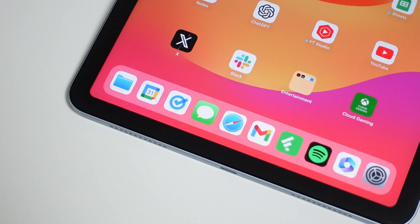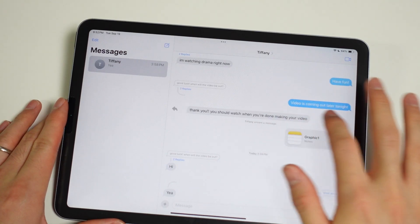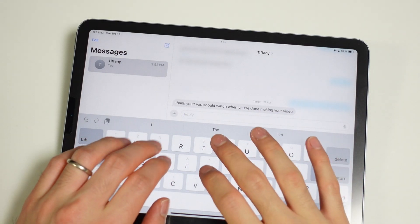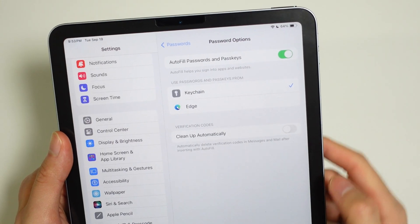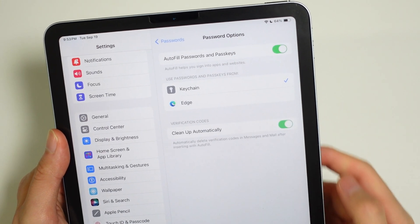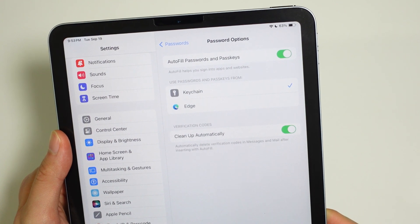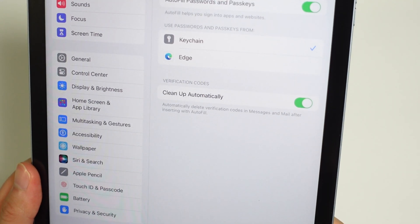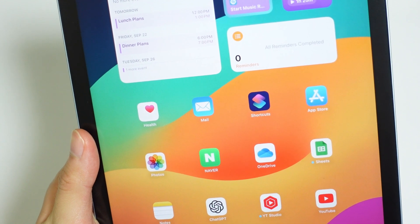Then there's the updated Messages app. It probably isn't used as often on iPad as on iPhone, but there are still a lot of little changes that make things more user-friendly. Like on other popular messaging apps, you can finally swipe right on a message to send an inline reply. There's also auto-deletion of two-factor code messages — now you don't have to sift through expired 2FA messages. iPadOS will automatically delete them for you, and this feature works for both Messages and the Mail app.